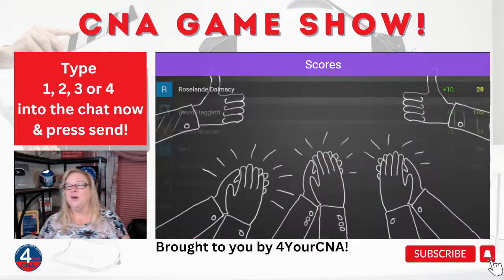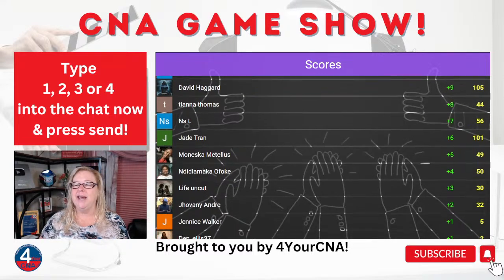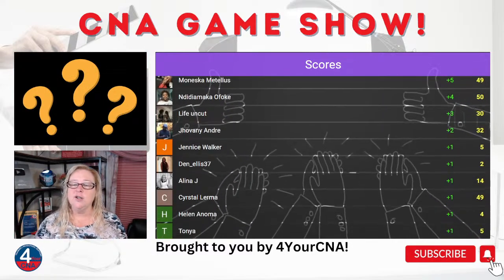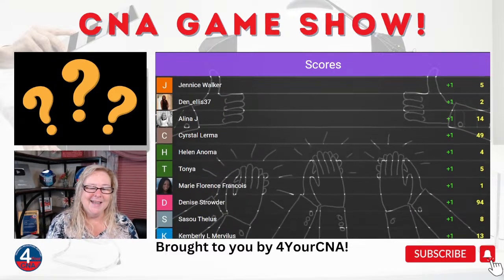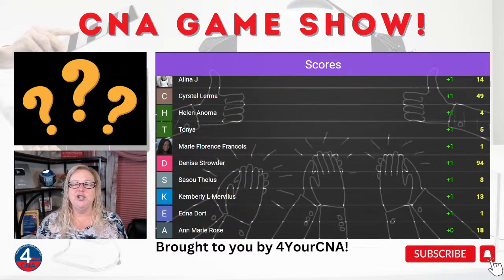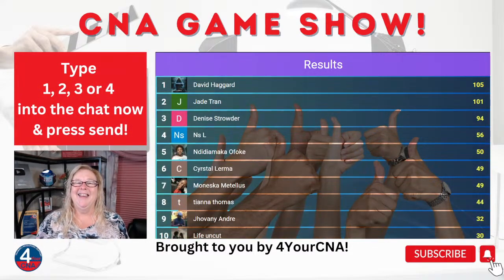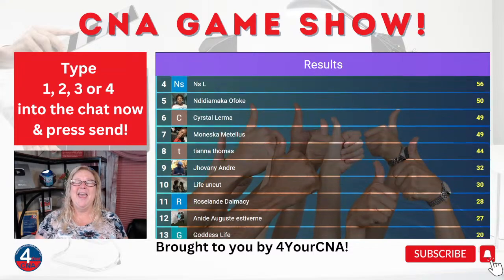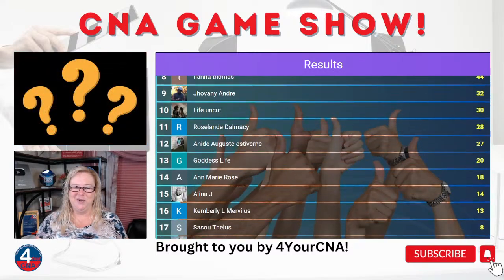First place went to Roseland, followed by David, Tiana, Ennis, and Jade. We're about to see our final scores. I'm putting my email address in the chat — it's foryourcna@gmail.com. First, second, and third place need to send me their name, their screen name, and what place they came in so we can send your prizes out to you.